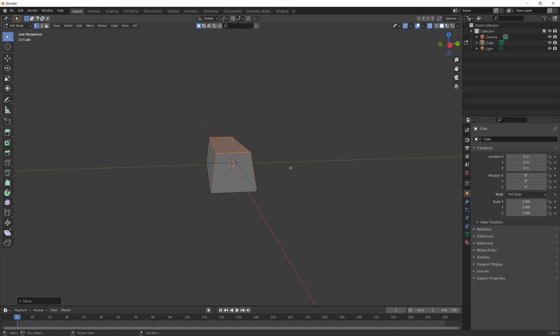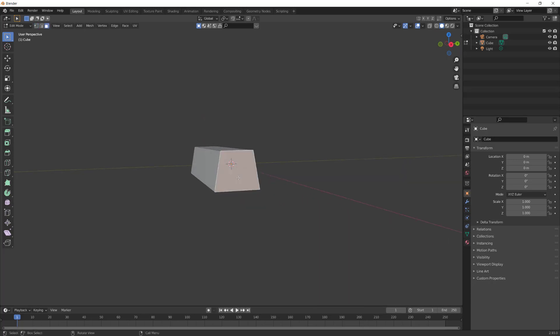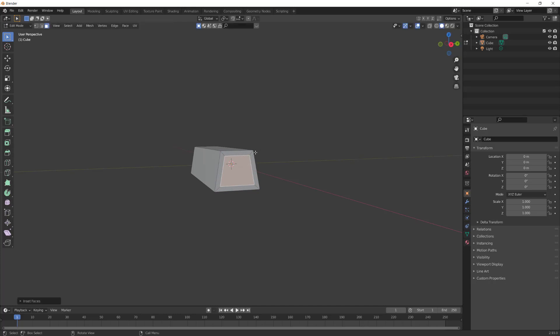Turn off X-ray mode and hit 3 to go back into face mode. Select the face, then hit I for inset, then inset it somewhat. Press E and extrude it in a little bit.